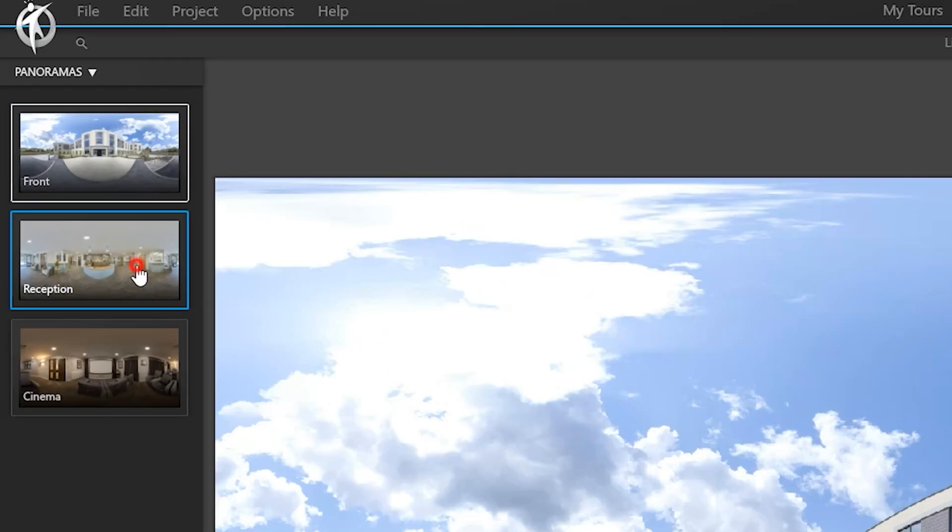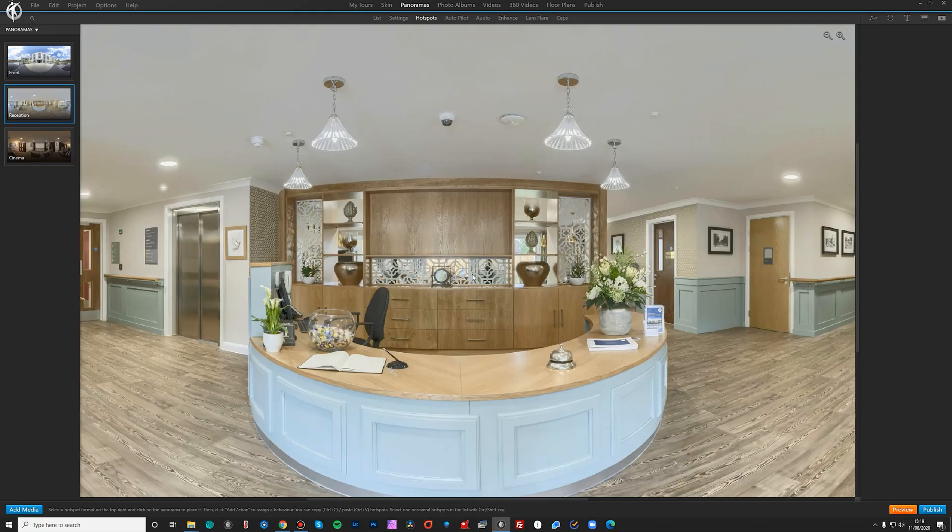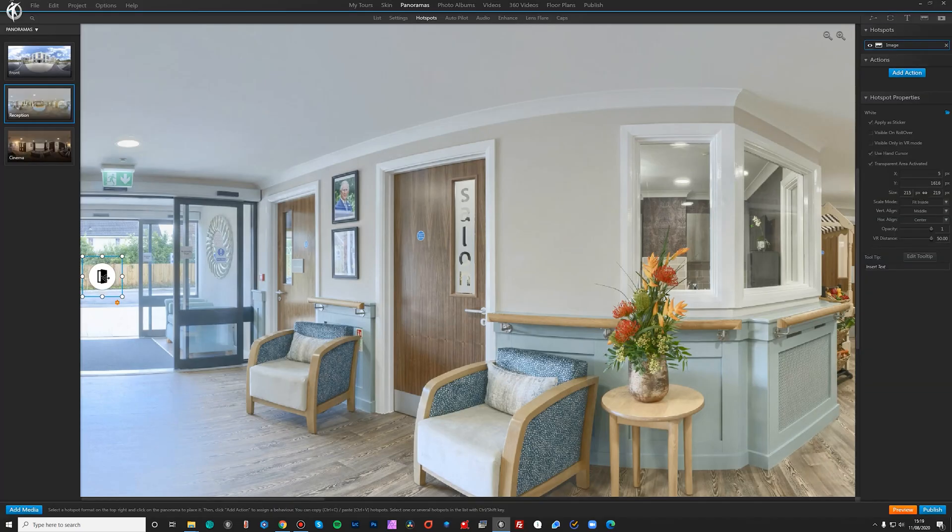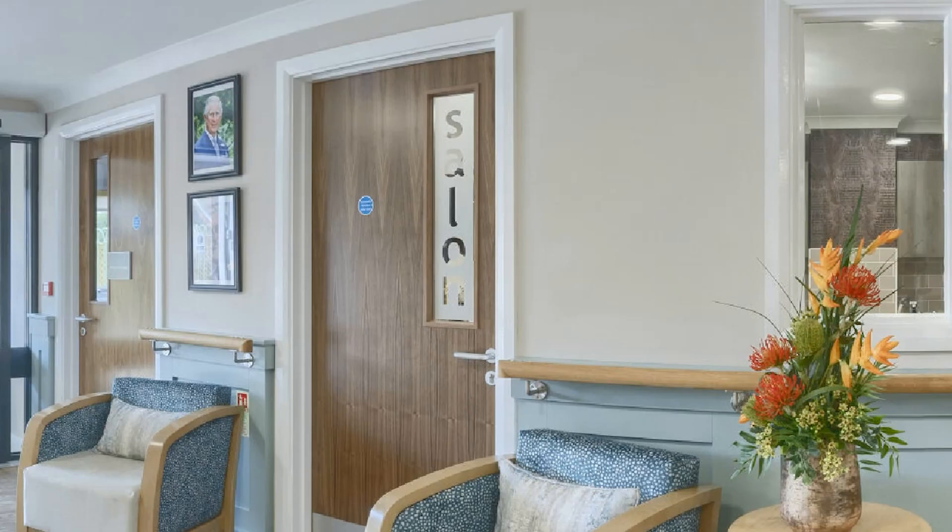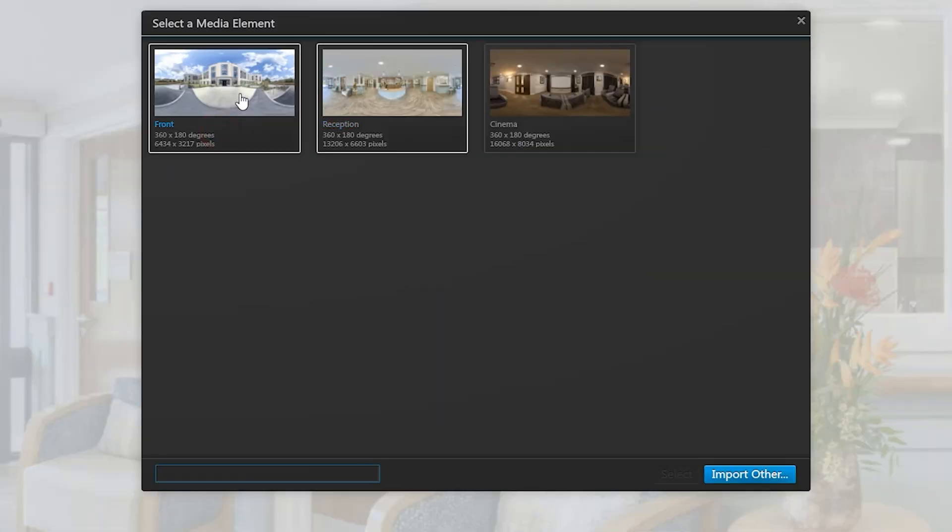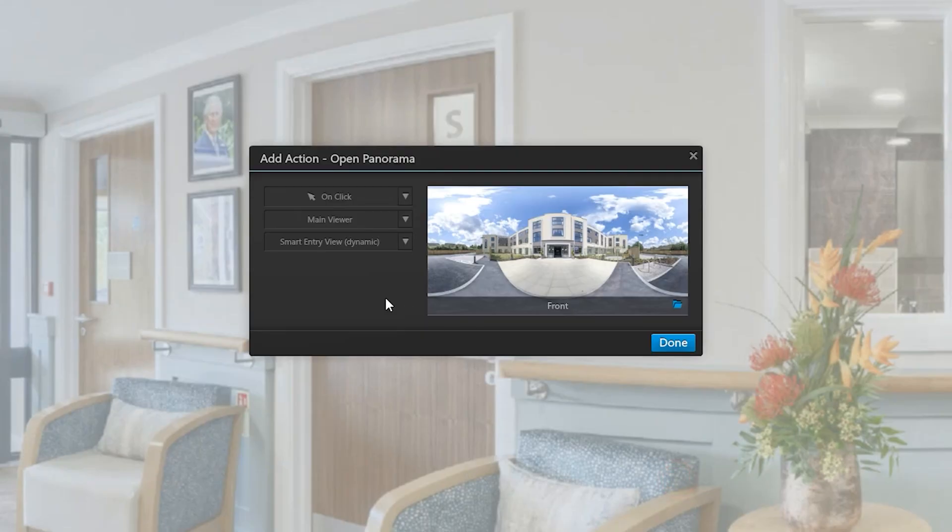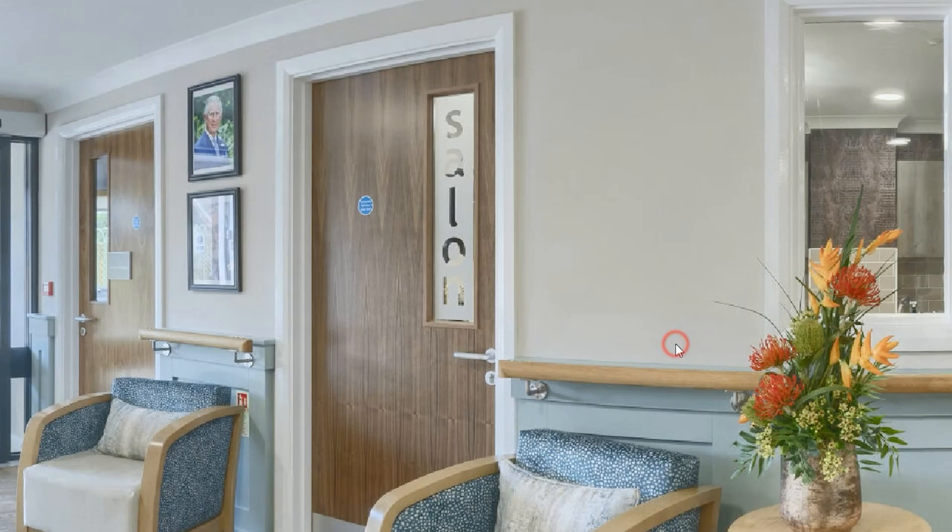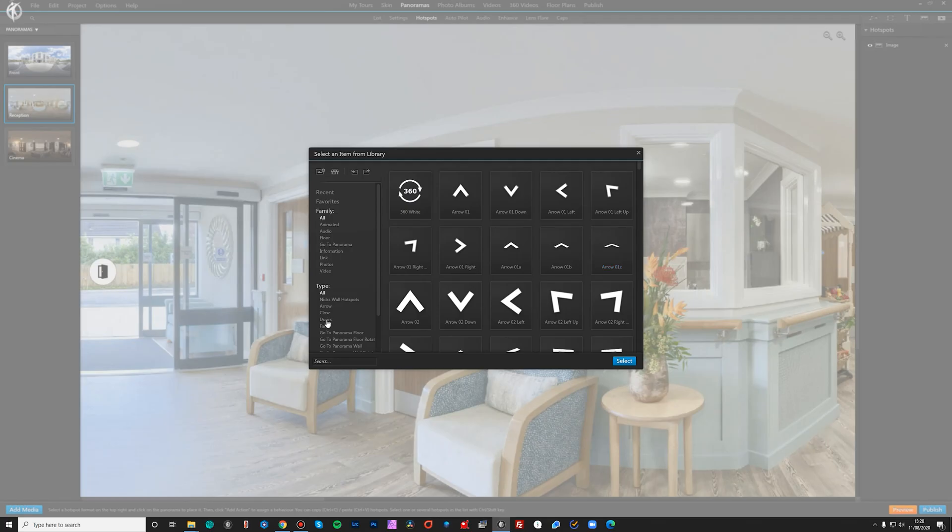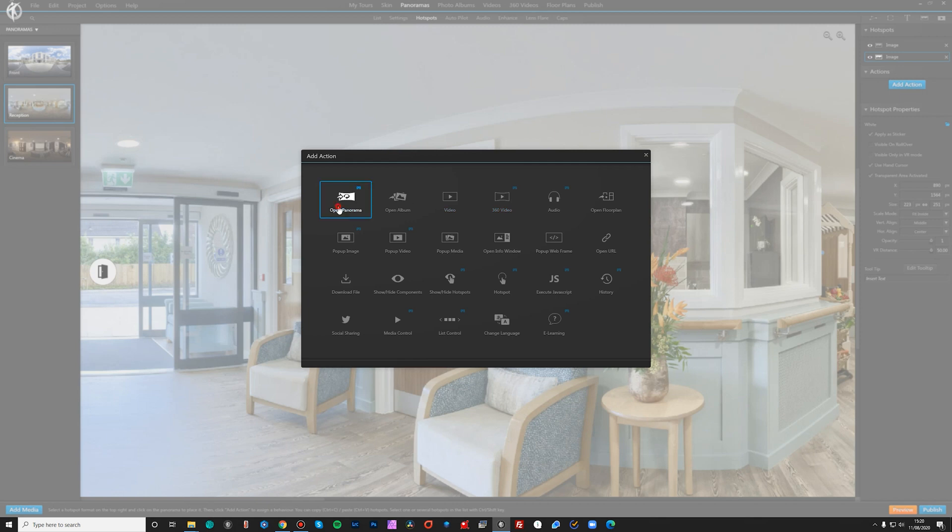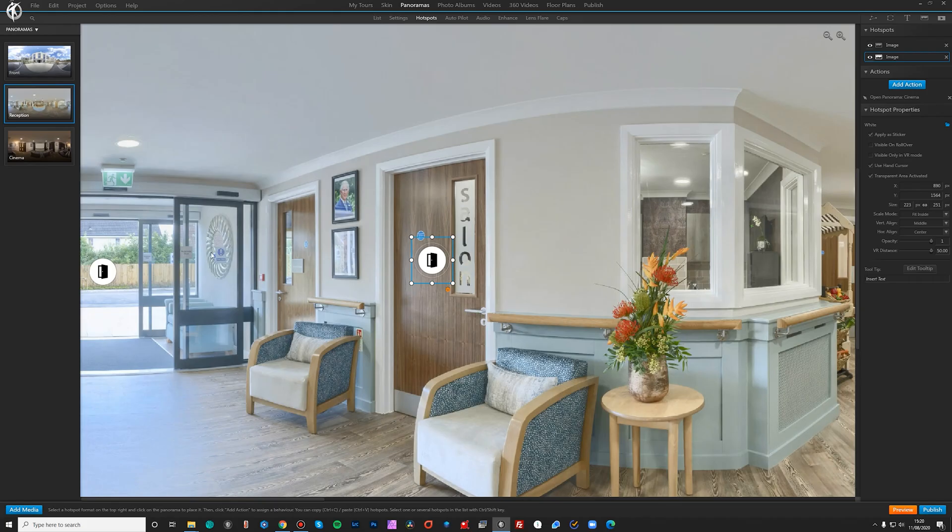So let's move to the reception and then we'll add the hotspots for it to go back outside. Add action, open panorama, front, select. This smart entry view dynamic, you'll see in a minute, is basically what gives you that sort of Matterport style zoom through into each image. And in order for that to work, you do have to have an image linked back to another one. Just do this smart entry view, done. And then let's add one more, add action, open panorama, cinema, done.